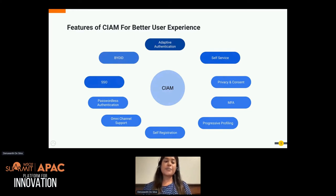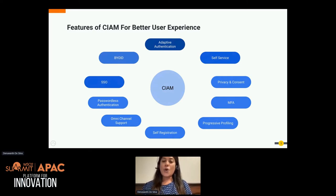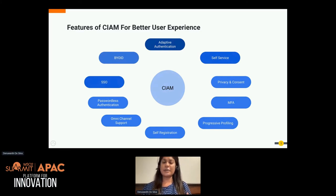The concept of bring your own identity is what we see as the option of logging in via social media providers like Facebook, Google, etc. Most customers prefer this over creating their own accounts. Since most customers are already logged into one of those social media providers, they will have a seamless experience if your applications also provide authentication via social identity providers.